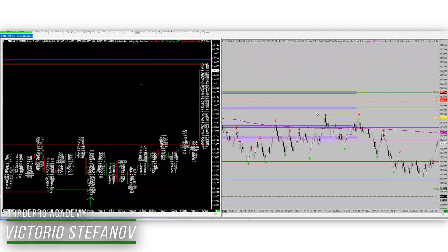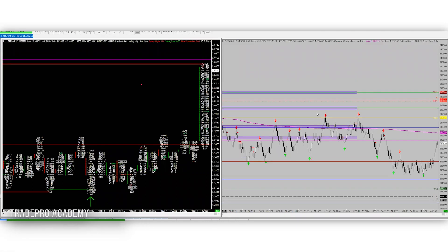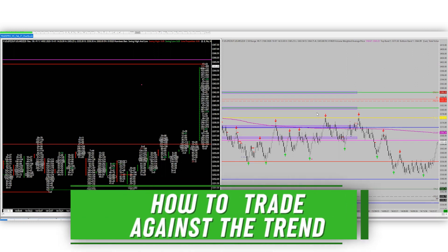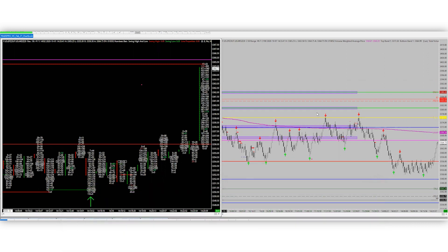Hello, trade pros and YouTube viewers. I hope everyone's having a great day. Today we've got another great video and I'm going to be talking to you about trading against the trend with high probability — one of two ways. I'm going to break down two different ways to trade against the trend today, to identify those flip moves against the trend to a high degree of probability. We're going to be using the two charts you see on my screen: the footprint on the left and the range bar on the right.